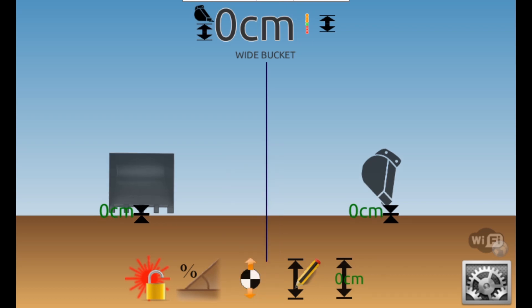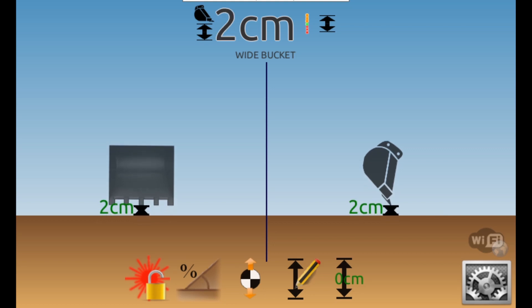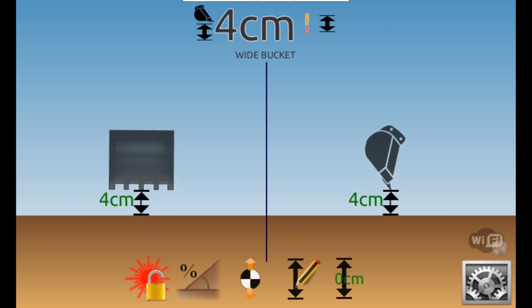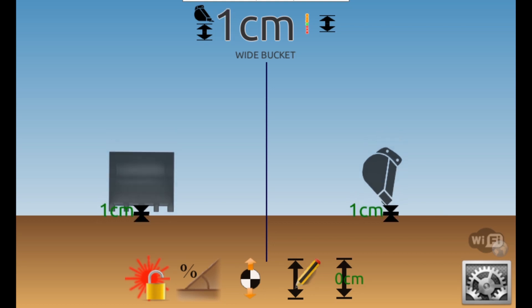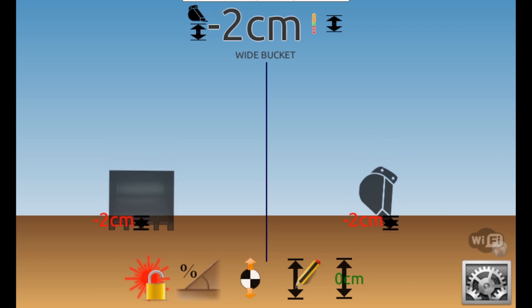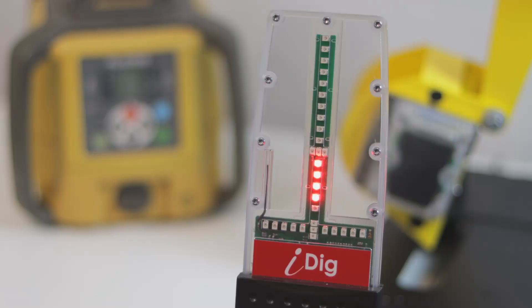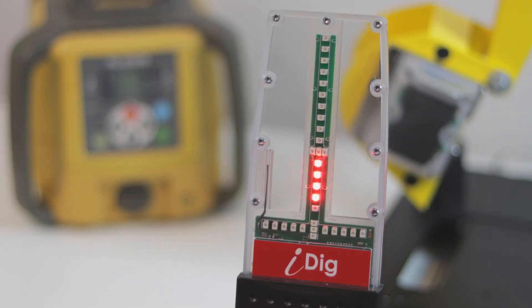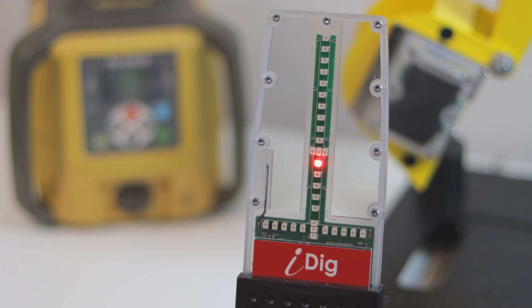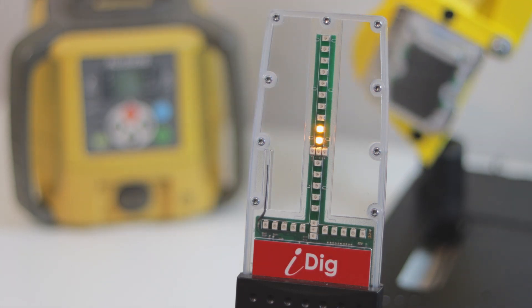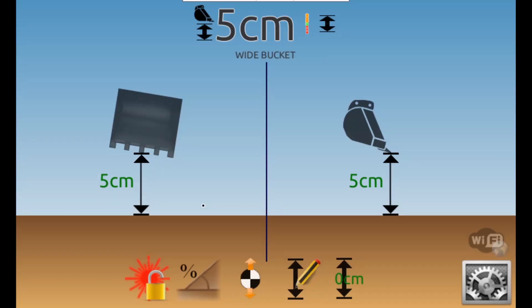You now have a live measurement of the distance between your benchmark and the cutting edge of the bucket. As the machine moves, the numbers will change from green to red, depending on if you're above or below the benchmark. The LED display will show orange lights if you're above and red if below your set benchmark and green when you are at zero.